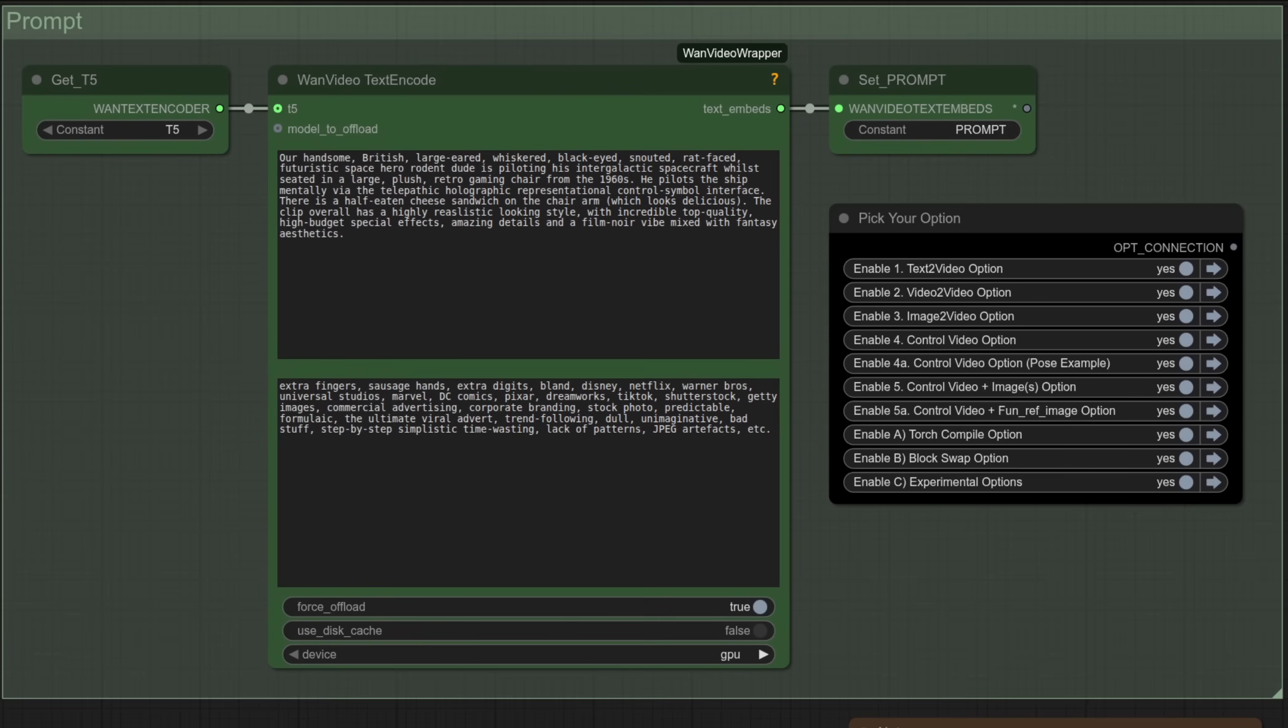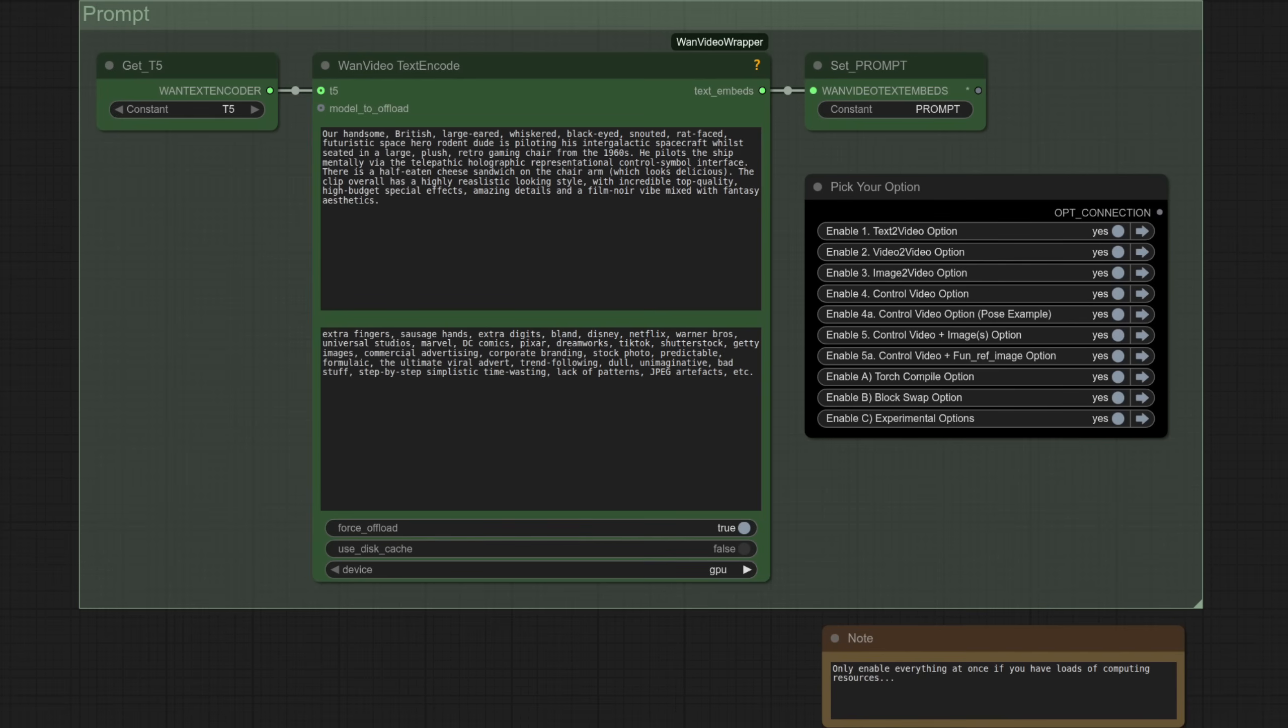The prompt is the same for all examples you're going to see today, and of course the best prompts always include some type of rodent, so I've got mine as the pilot of an intergalactic spaceship. There's a cheese sandwich on deck too, and I've opted for a realistic style.